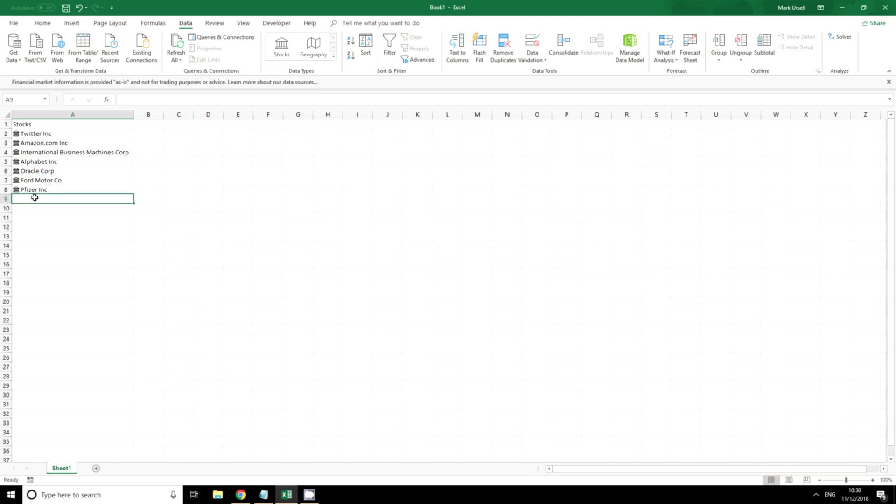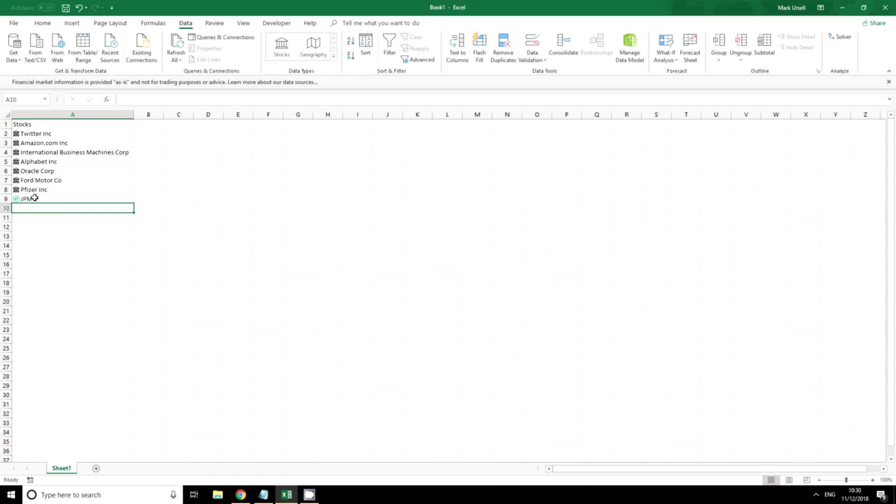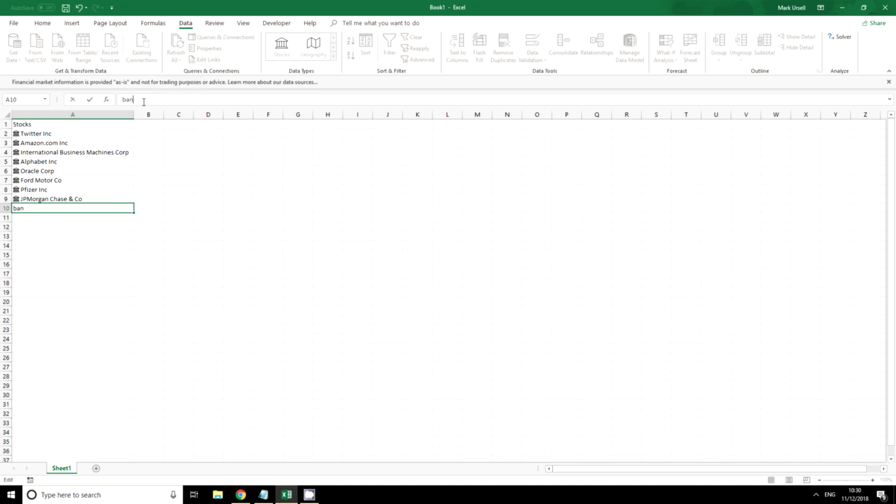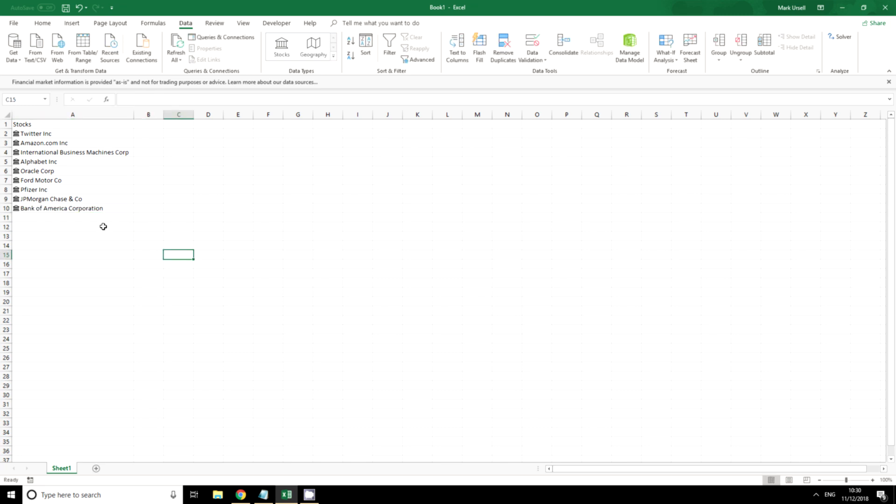Now if I want to add more to this I can do so. I could put in JP Morgan, Bank of America. Again we need to make sure that it's recognizing the correct one. So there we have a selection of stocks to represent a portfolio.